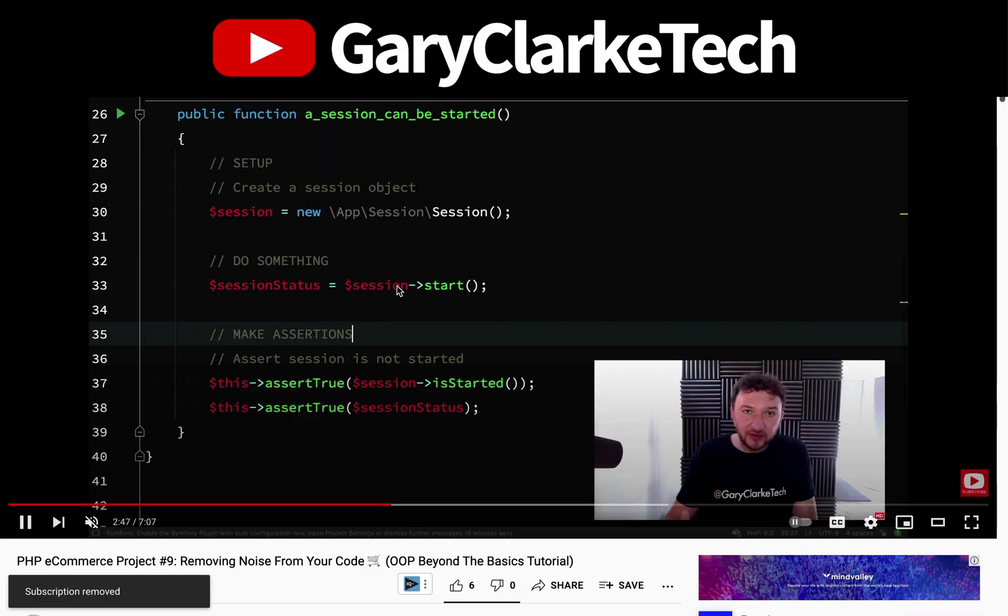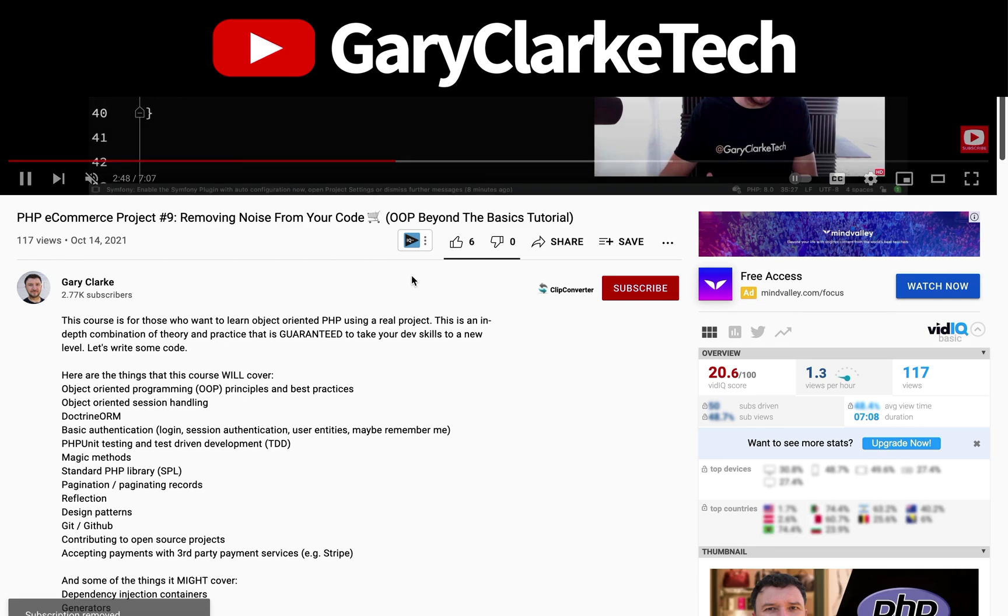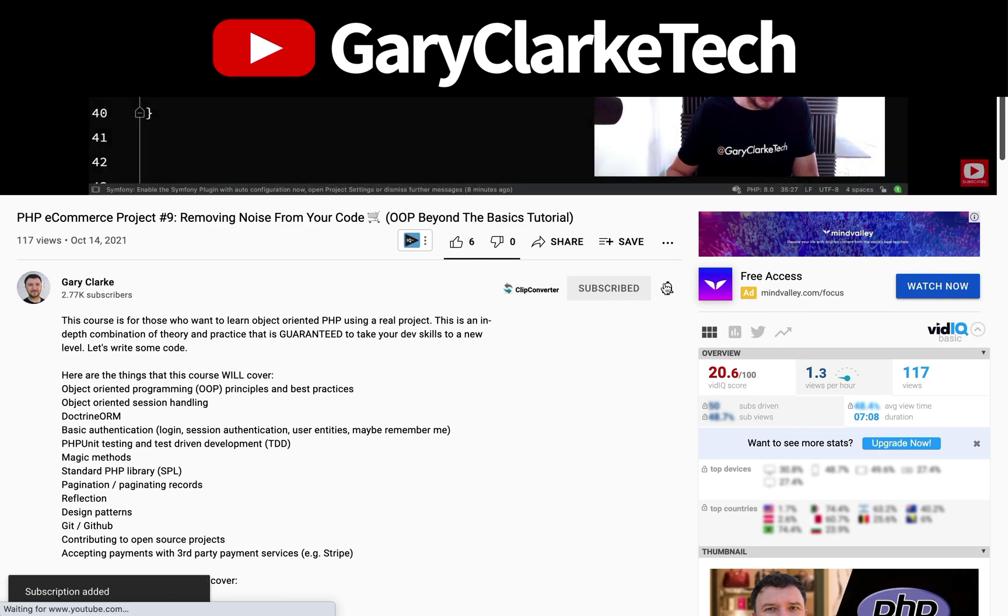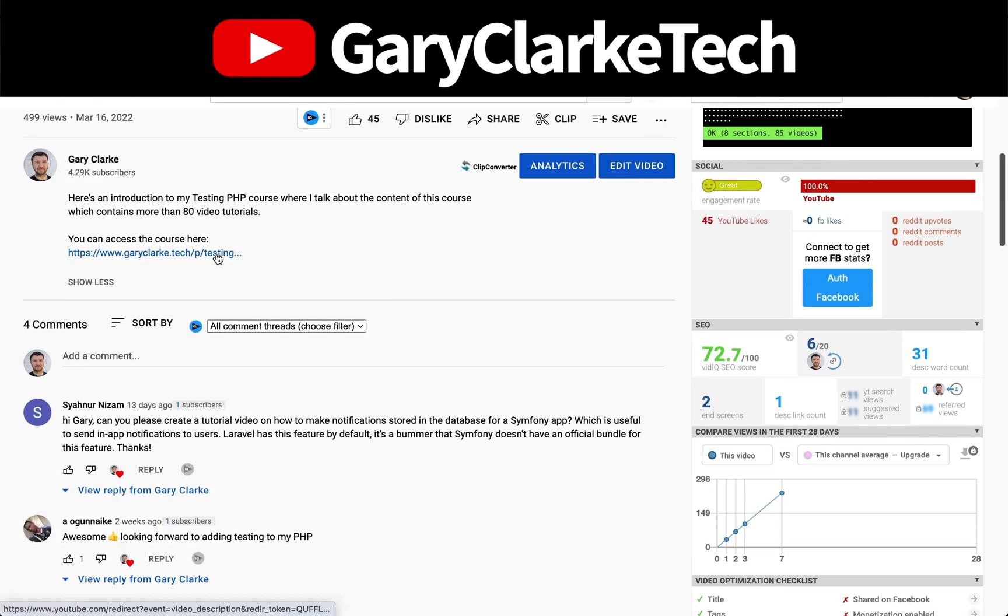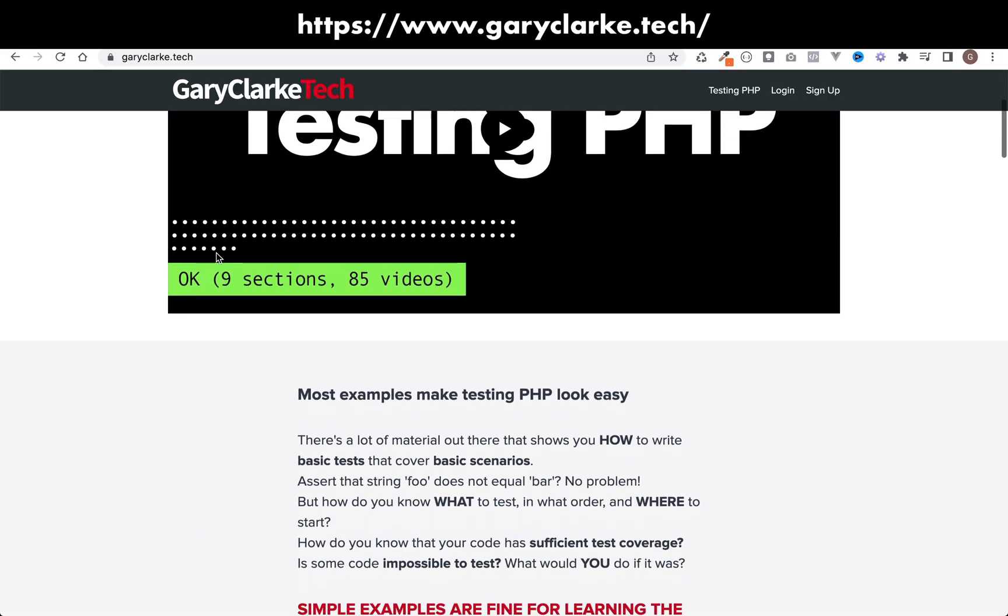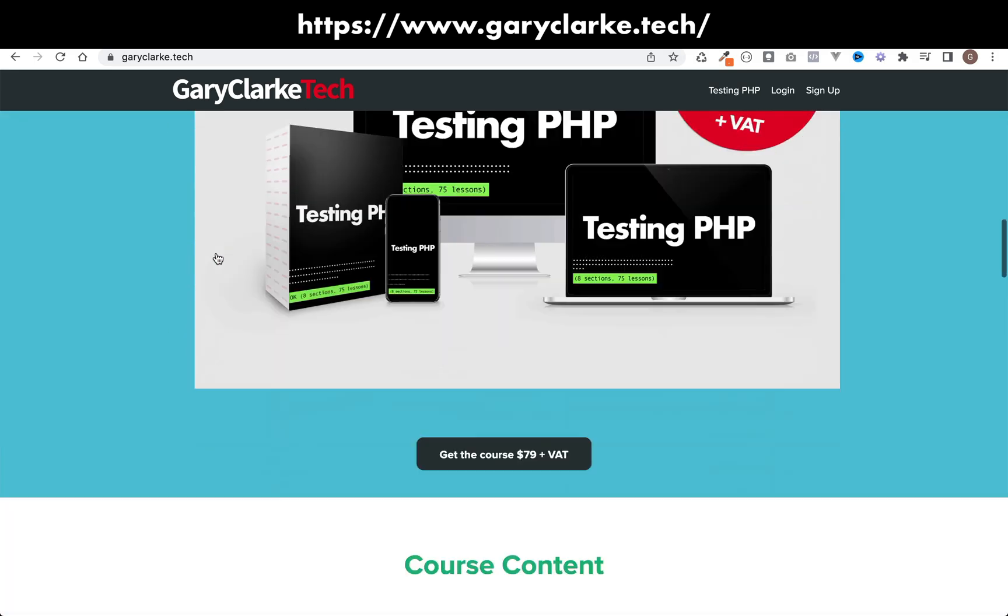If you've enjoyed this video and you'd like YouTube to show you more of my content all you need to do is subscribe and click the notification icon. And also if you're interested in my full length courses then make sure you check out my site at garyclark.tech. I'll leave a link on the screen and in the description.